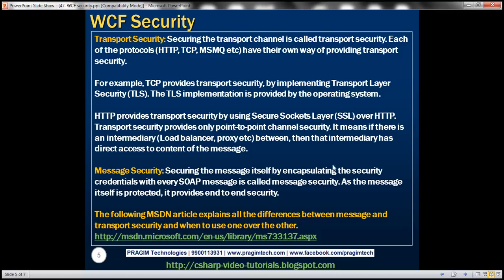Message security, on the other hand, secures the message itself by encapsulating security credentials into every SOAP message. Since the message itself is protected, it provides end-to-end security. No matter how many intermediaries it traverses, the message remains protected, giving us end-to-end security. The MSDN link here explains all the differences between message and transport security and when to use one over the other.